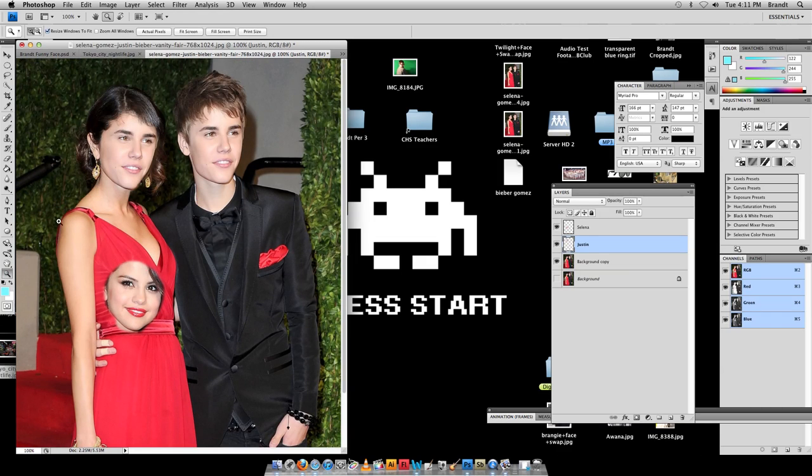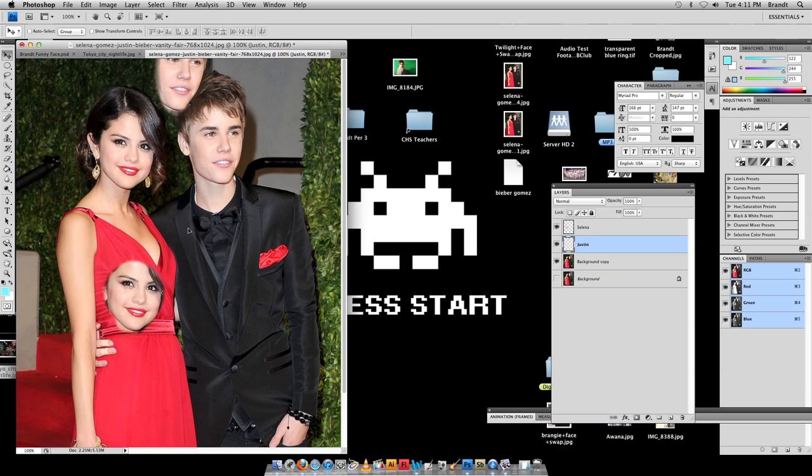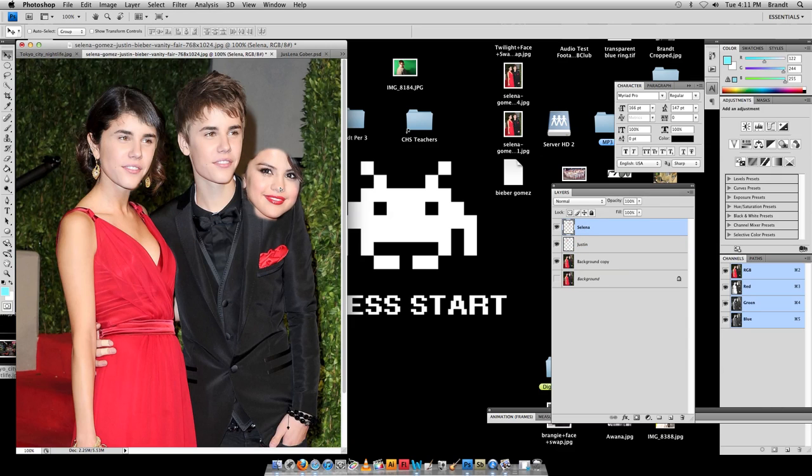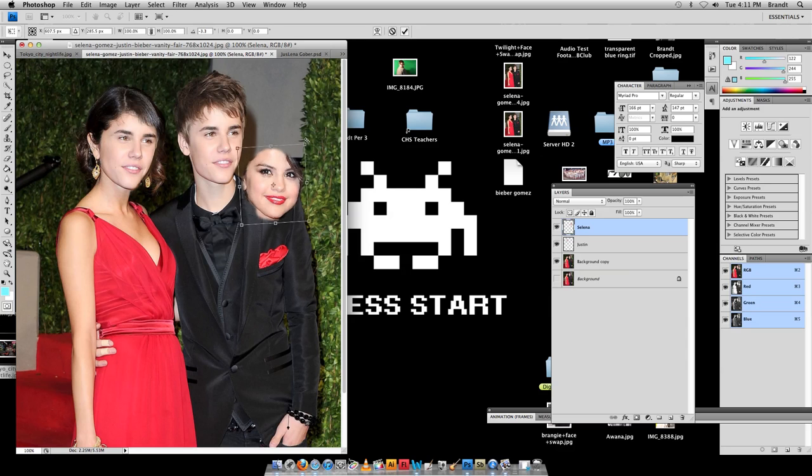now I want to take my move tool, grab her face, and oops, see that was on the wrong layer, it was on the Justin layer, so I want to undo, click on the Selena layer, now I can move her face up here, and I want to put my transform controls on,